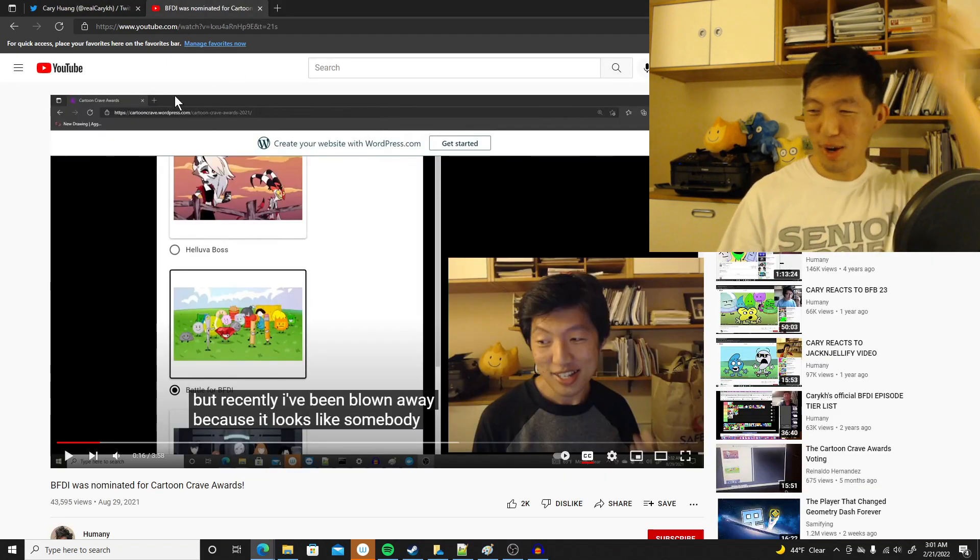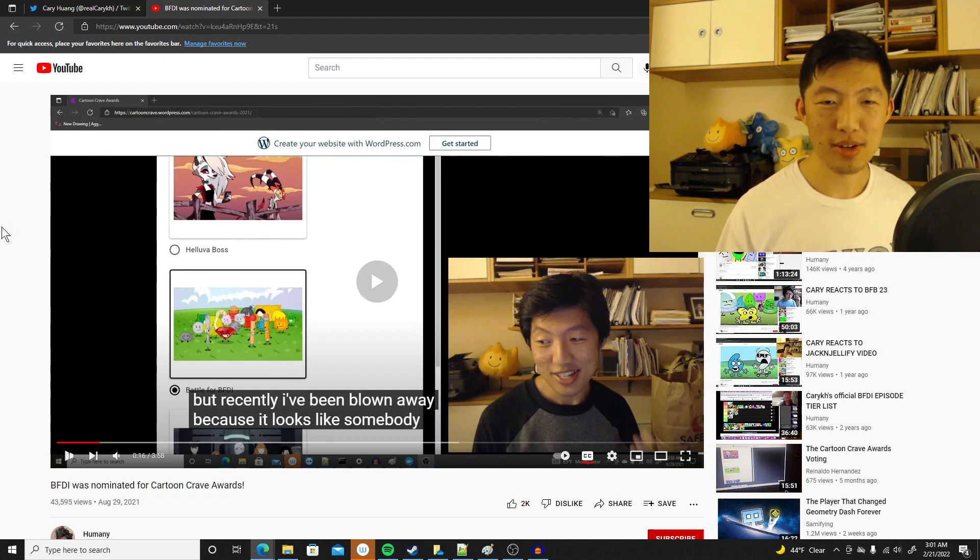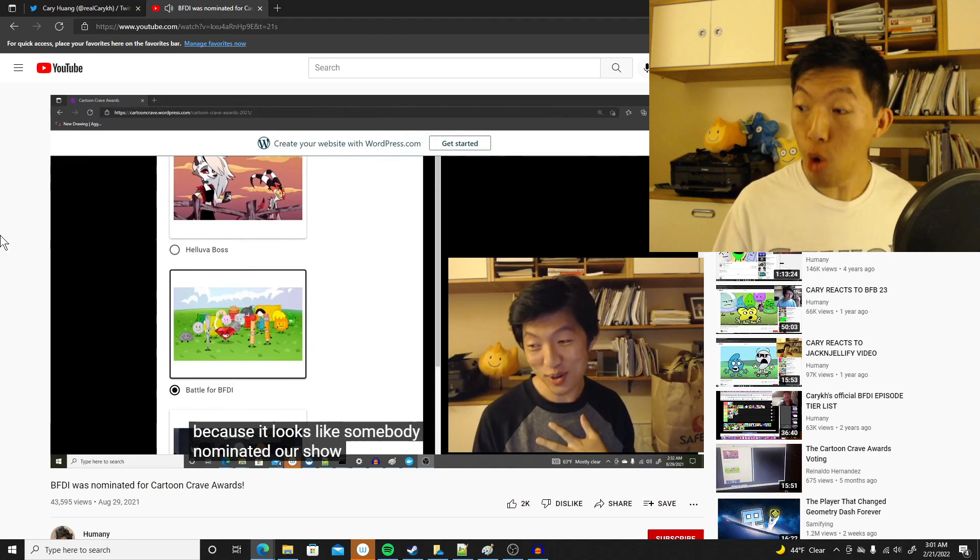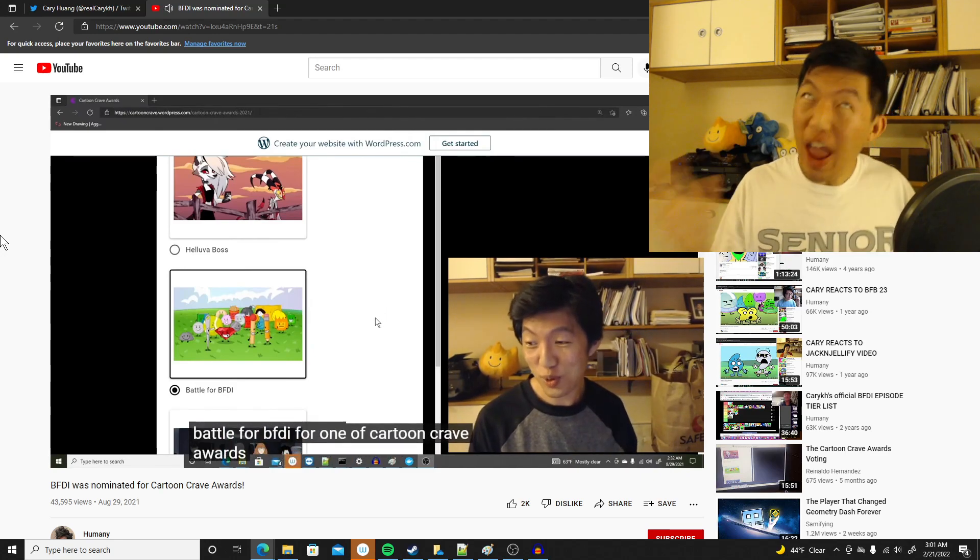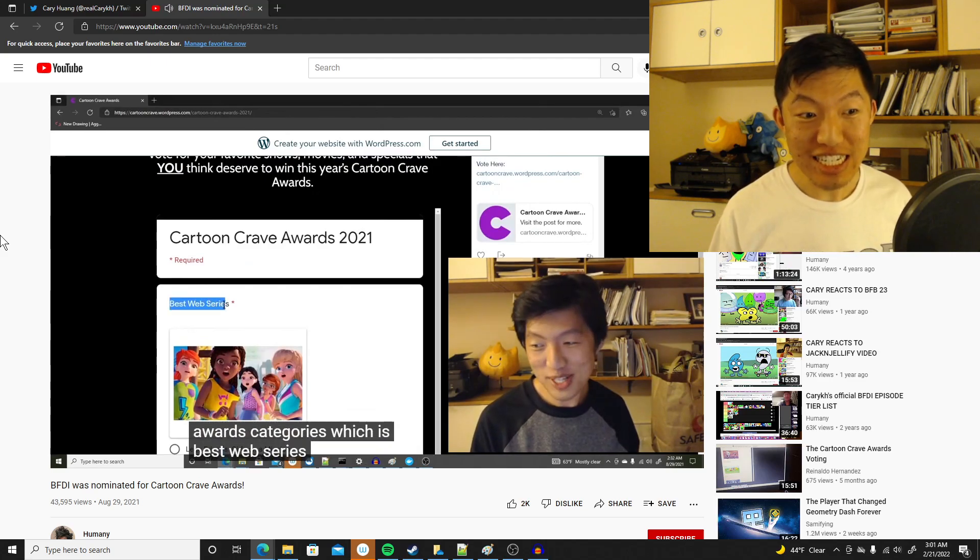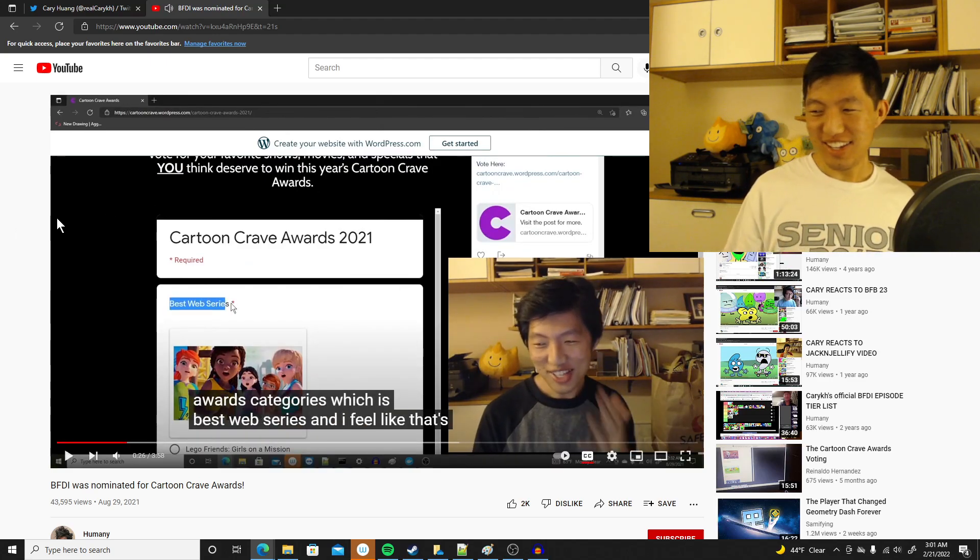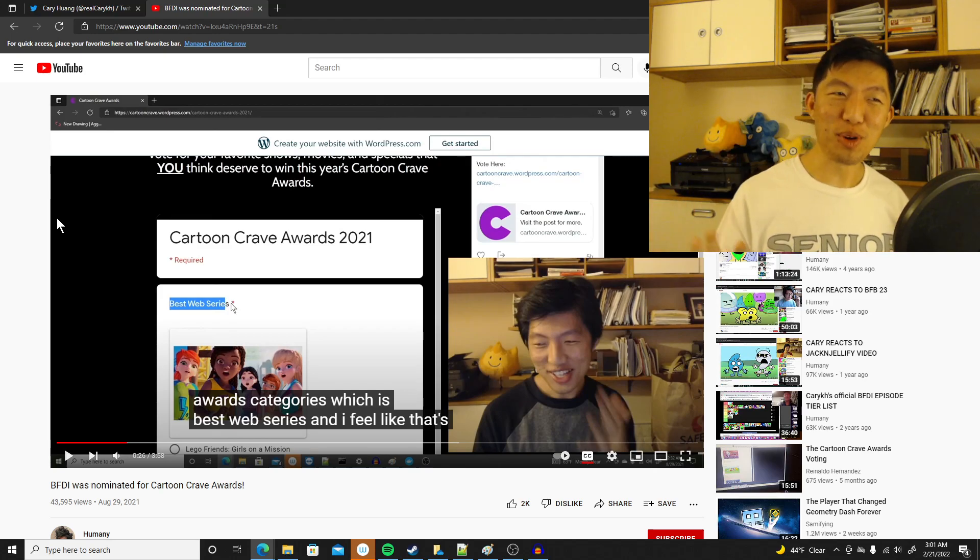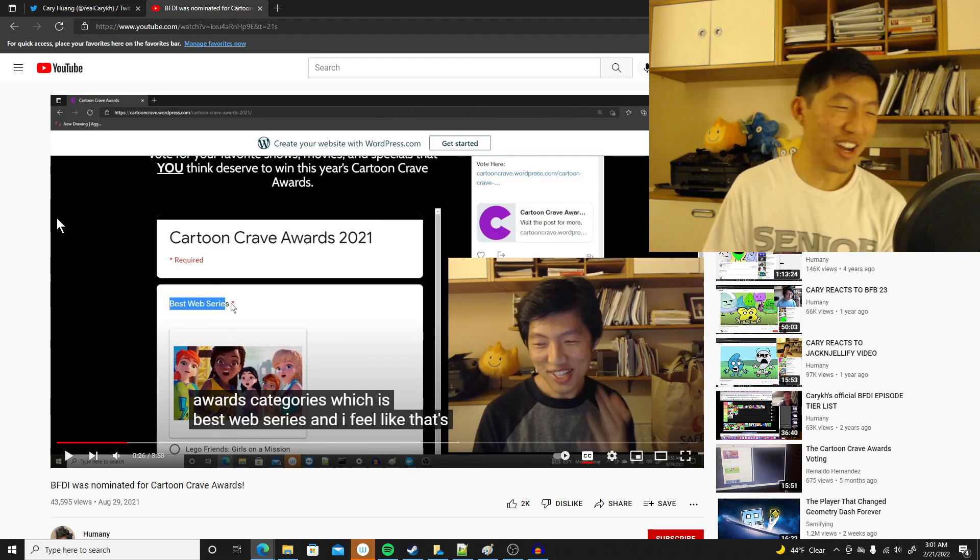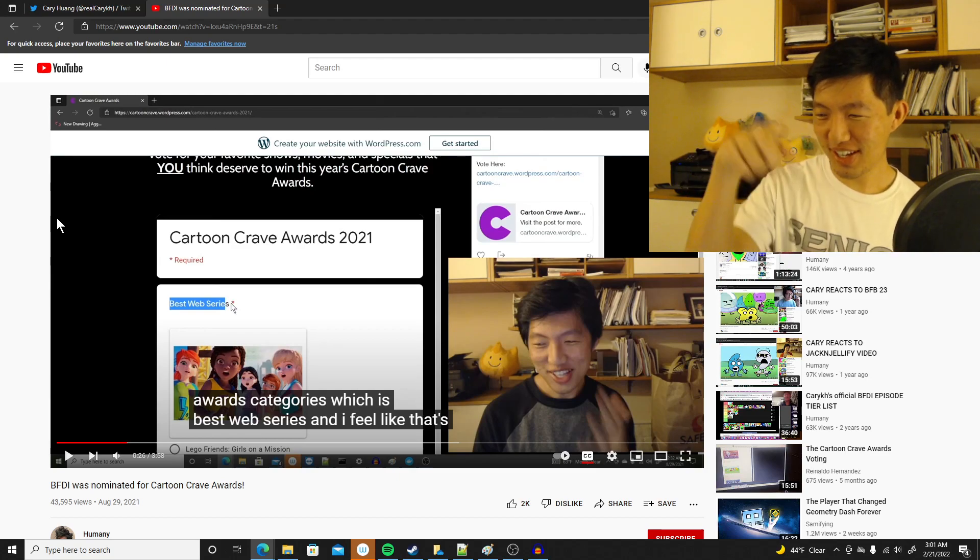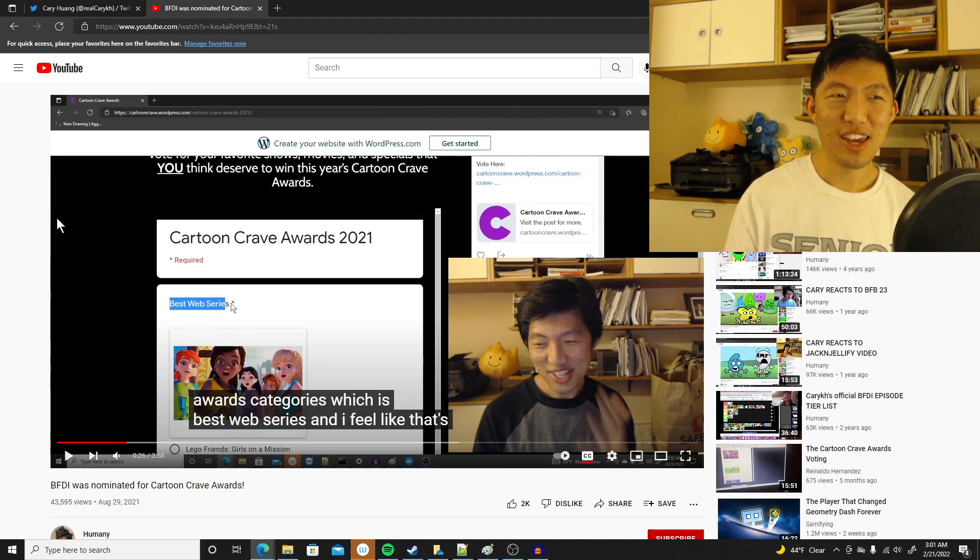So for context, do you remember this video I made last summer talking about Cartoon Crave Awards? Let me play a clip. Somebody nominated our show, Battle for BFDI, for one of Cartoon Crave Awards' categories, which is Best Web Series. That's what happened back in August. It was totally out of the blue, but I was very flattered. I don't know who nominated us, but I'm grateful they did.